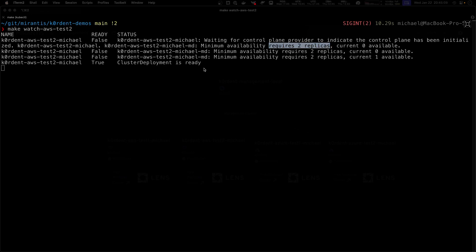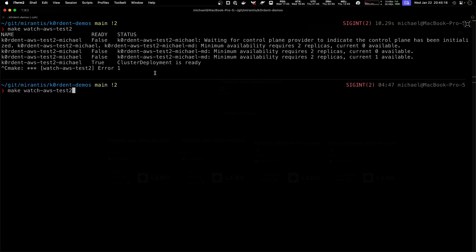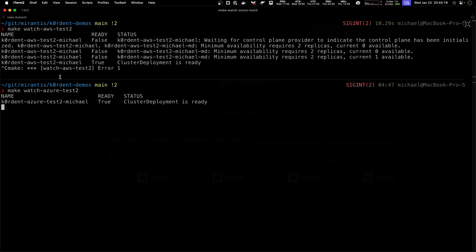And here we go. We have our cluster deployment that shows us ready. We can also test the one for Azure. And we see that one is also ready.